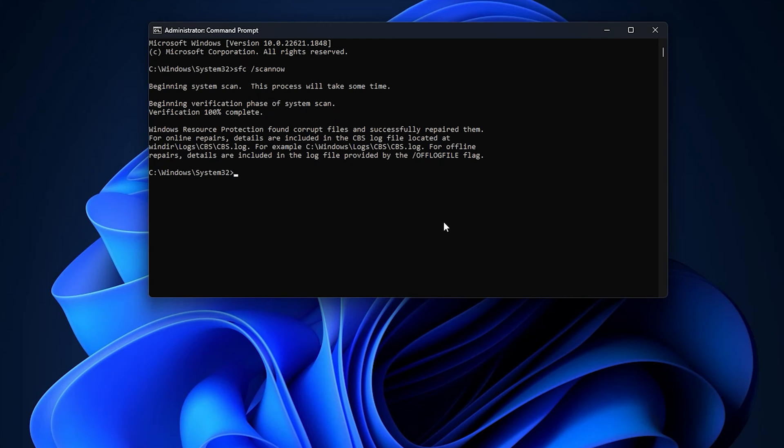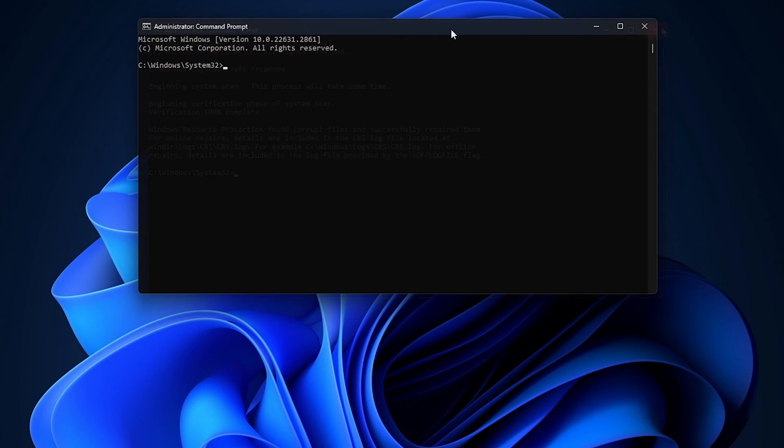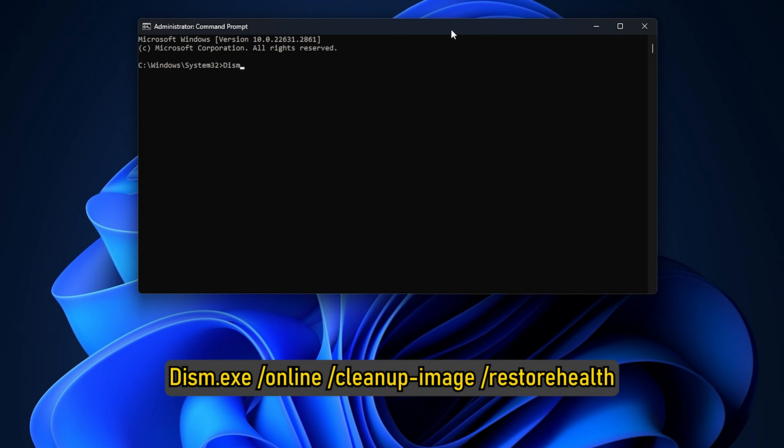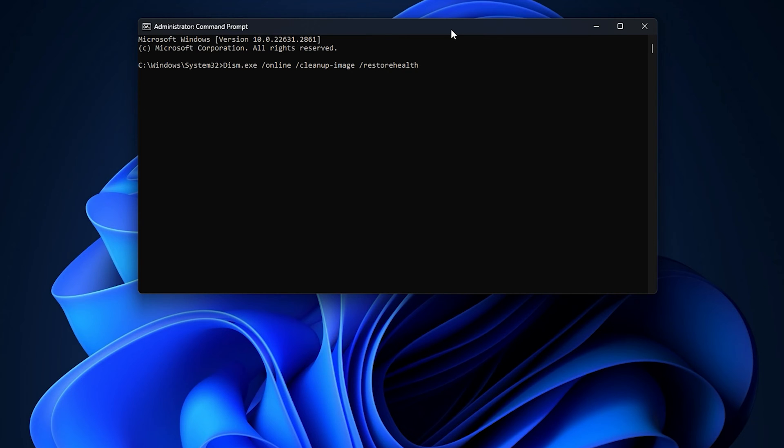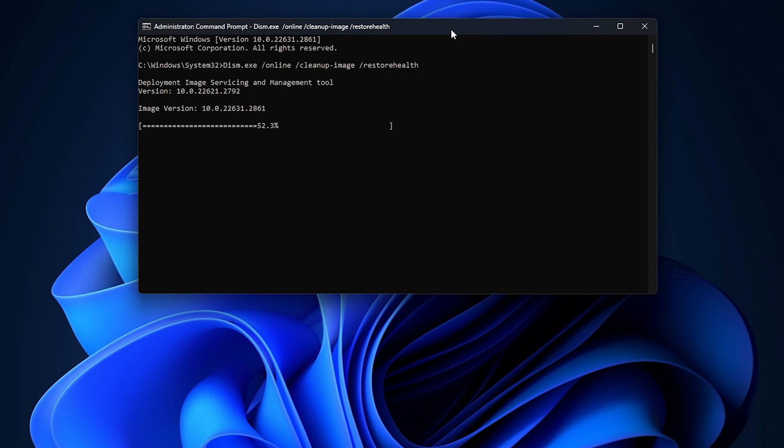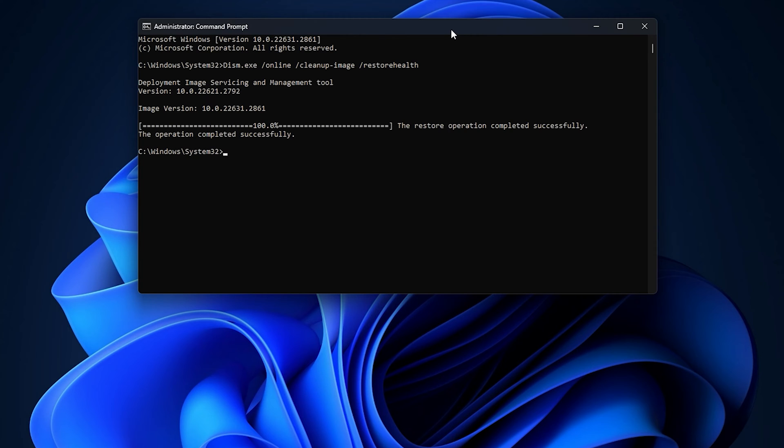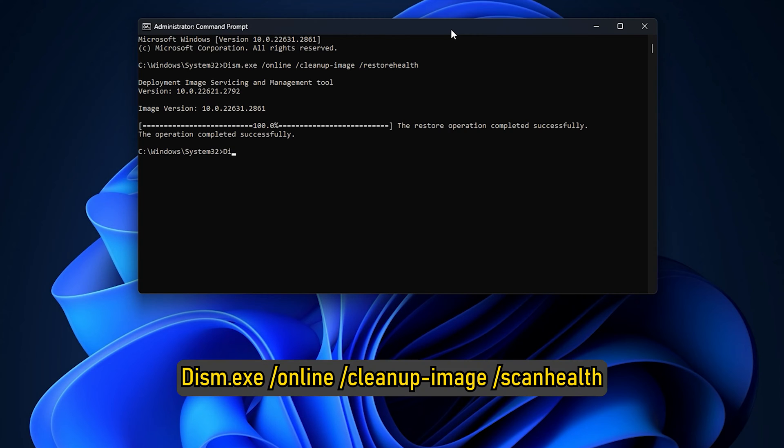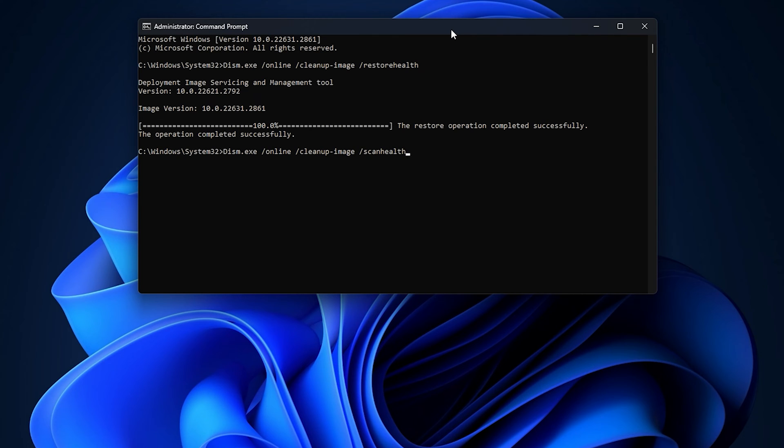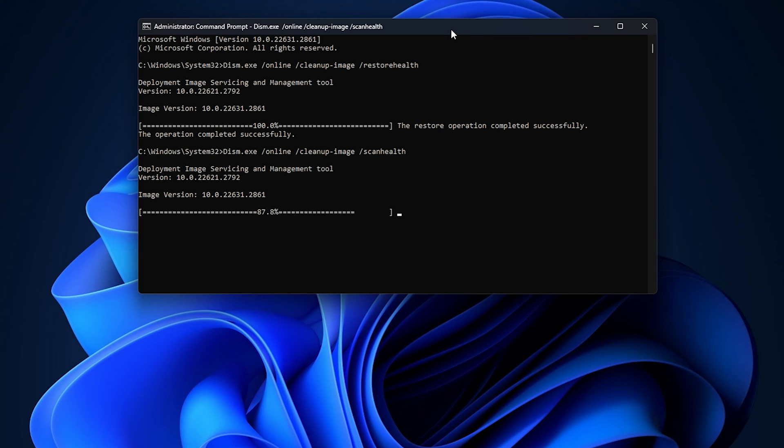When the SFC scan is complete, run these commands to run the DISM scan. DISM.exe slash online slash cleanup hyphen image slash restore health. DISM.exe slash online slash cleanup hyphen image slash scan health. The scan can take around 10-15 minutes, so be patient.